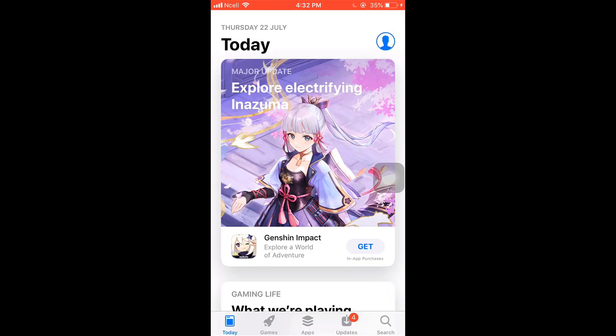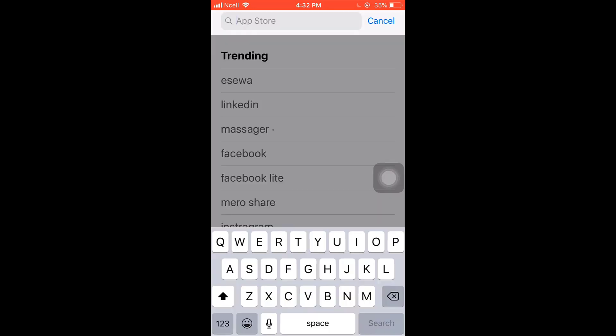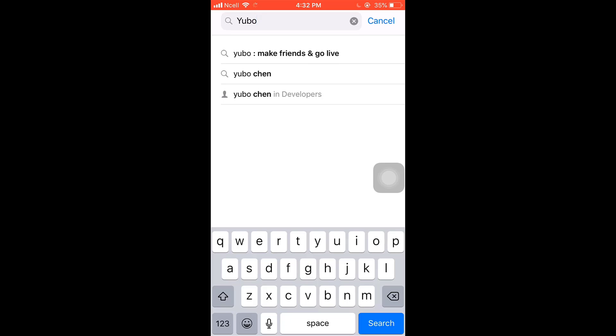After you open up your App Store, on the bottom right you'll see the option of Search. Tap on it, type Yubo on your search bar, and then tap on the search button which is on bottom right.